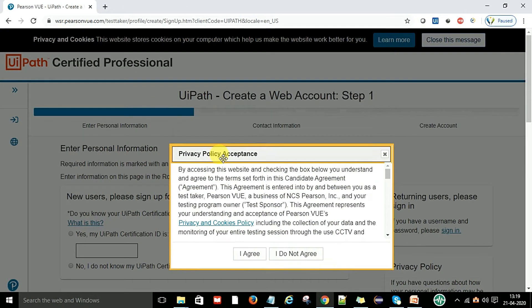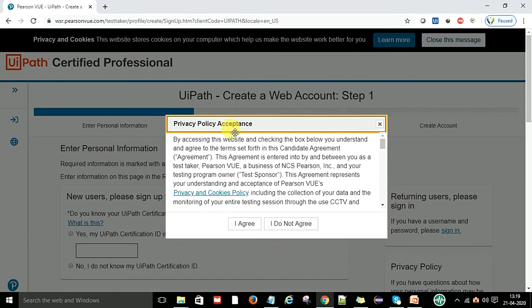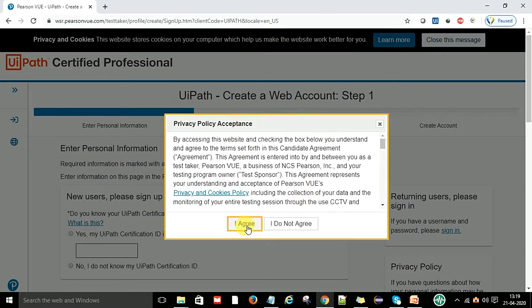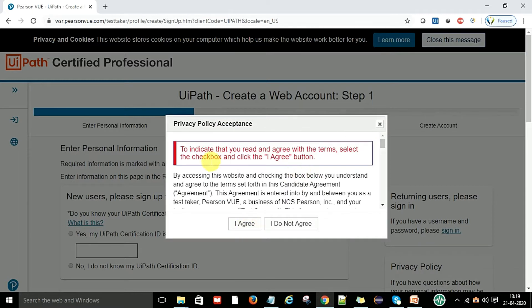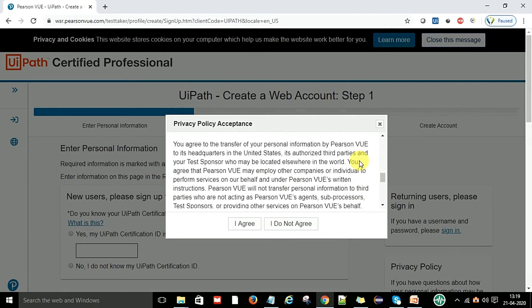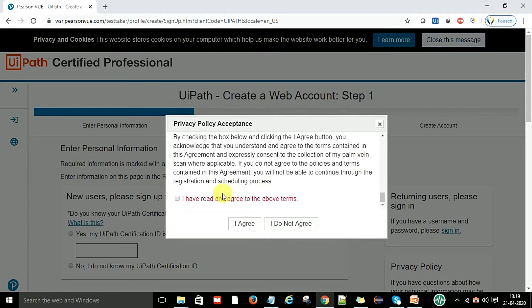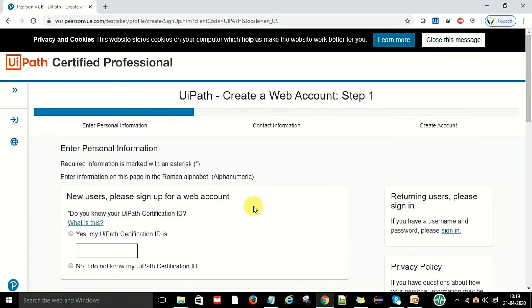After that you will get this pop-up acceptance policy. Then you say I agree to indicate that you read and agree to terms. Select the checkbox, come down and say OK and say I agree.